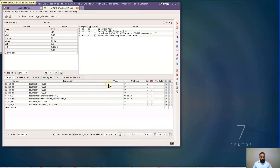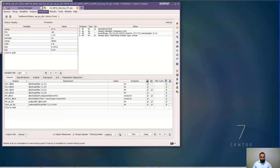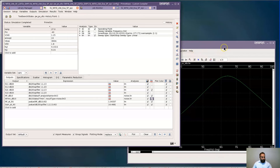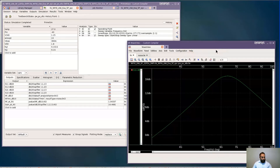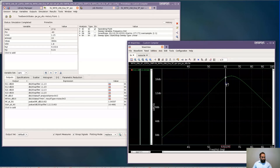With the extraction now complete from Exalto, we will now rerun this design to see how our results look using the SPF file generated from Exalto. So let's run the simulation. Okay, with the simulation completed, I'll have a plot of the S21 here. Looking at the gain at 6 GHz, it's about 16.5 dB.